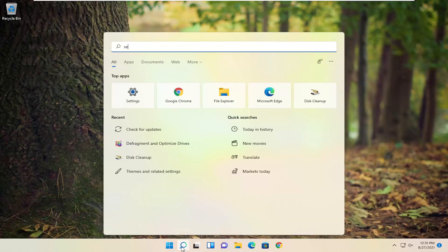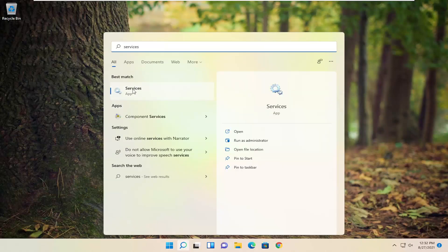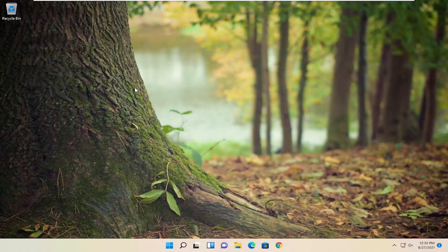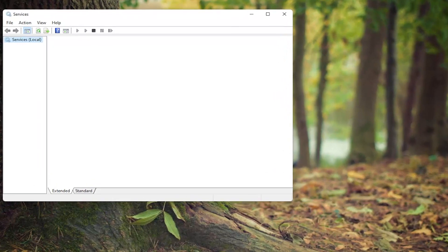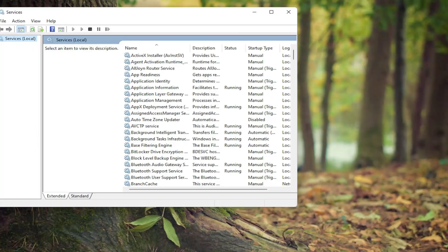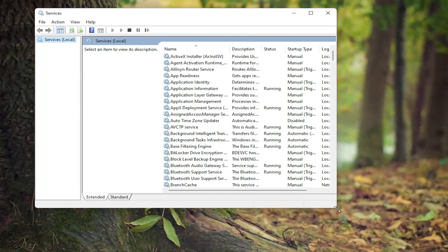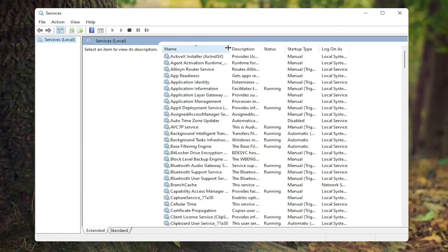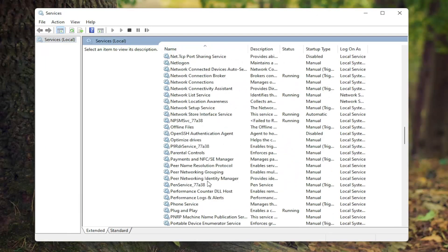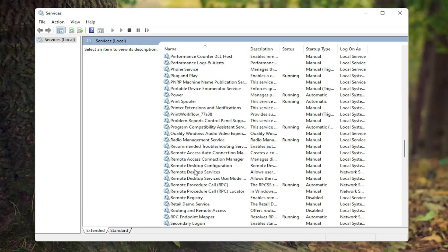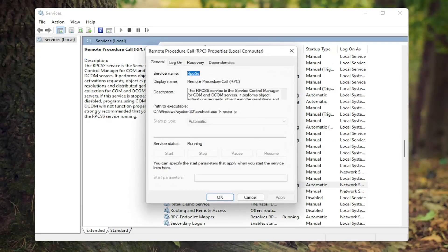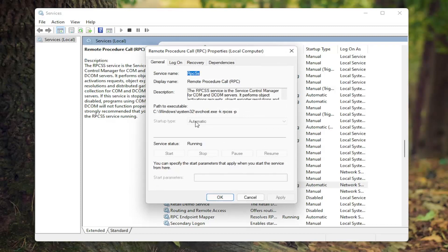The first thing we're going to do is open up the search menu and search for Services. The best match should come back with Services — go ahead and open that up. The first service you want to look for is the Remote Procedure Call service. Double click on it, and you want to make sure the startup type is set to Automatic and the service status is Running. If not, you want to make those changes and then select Apply and OK.